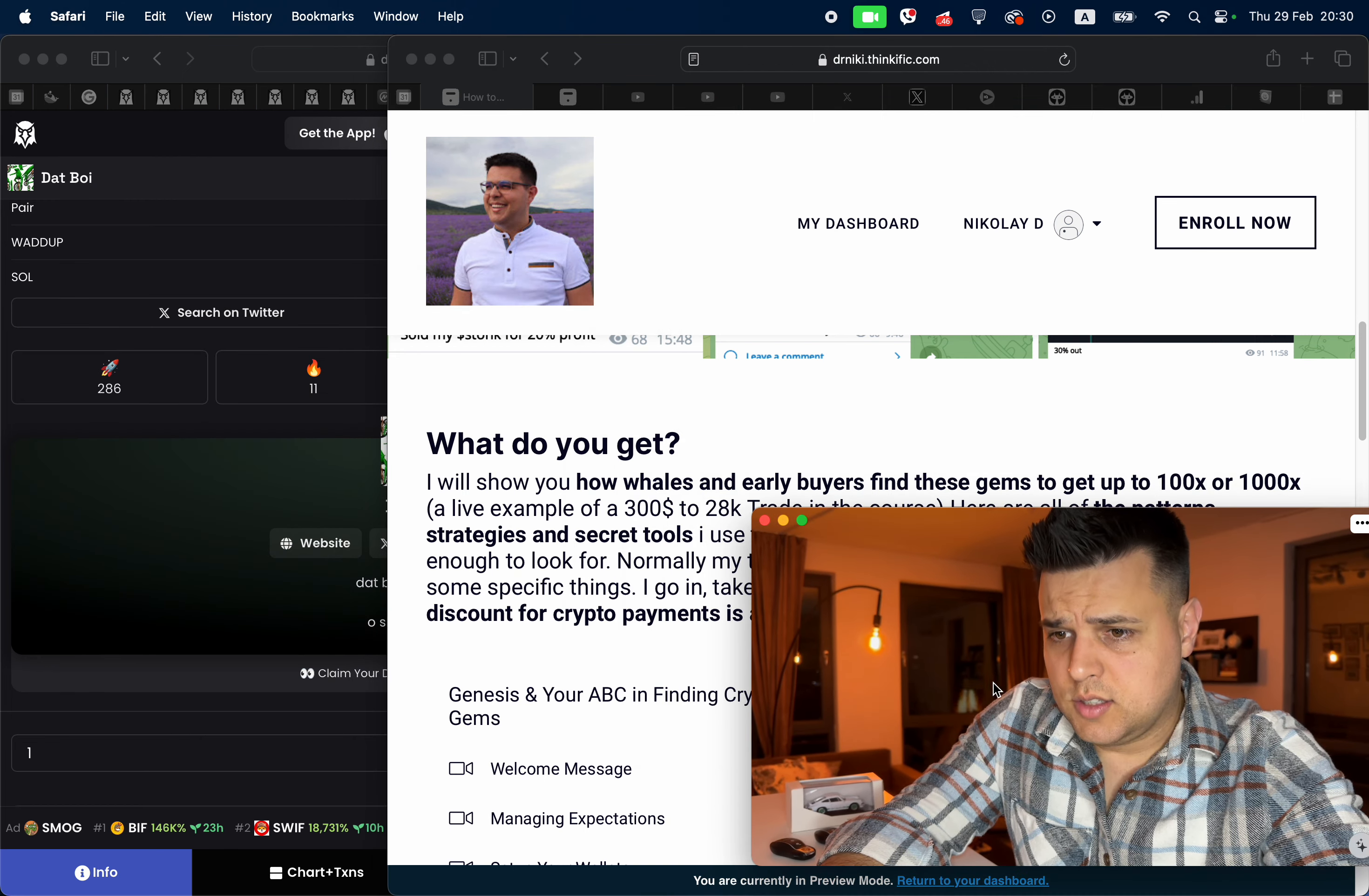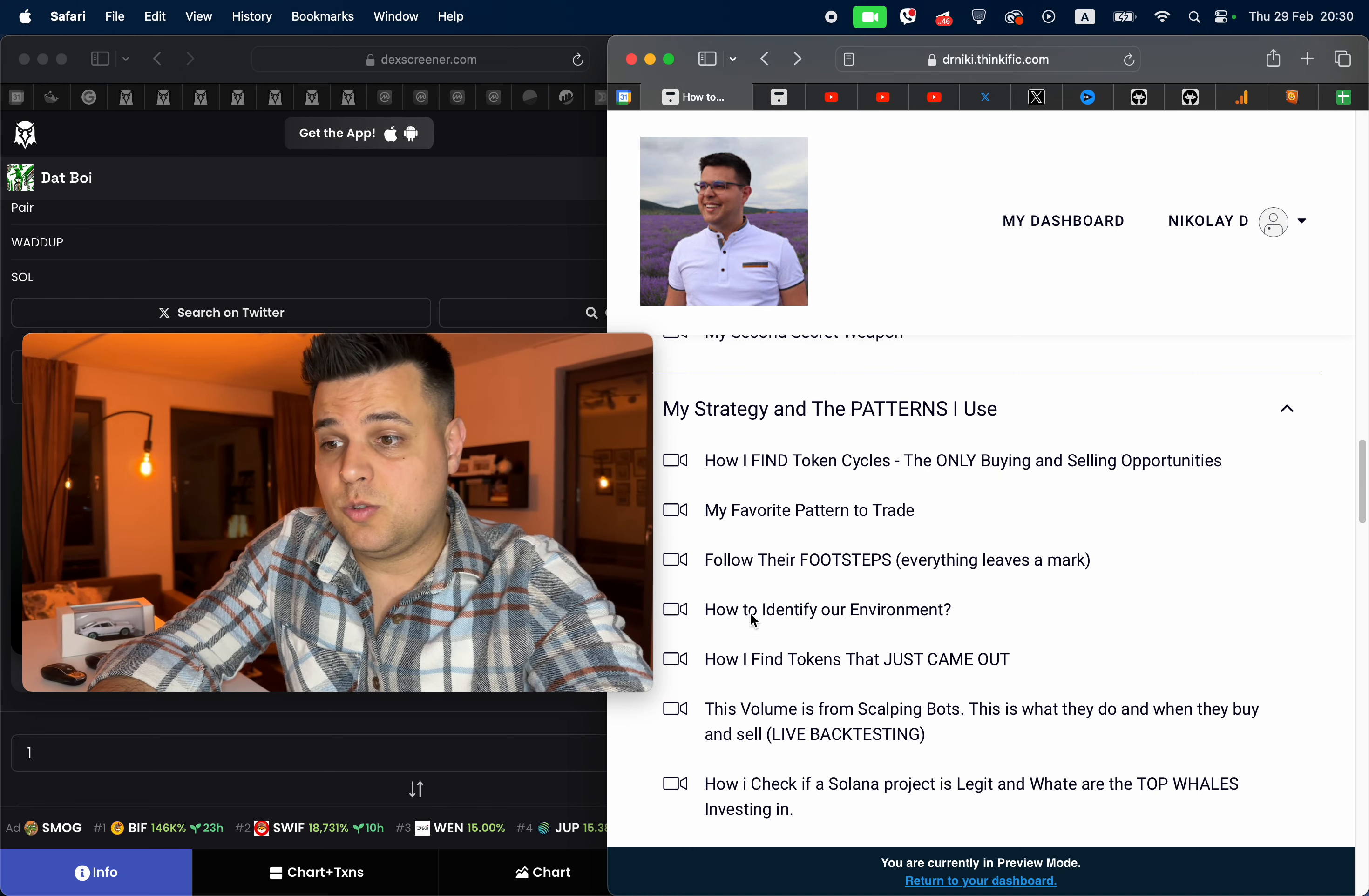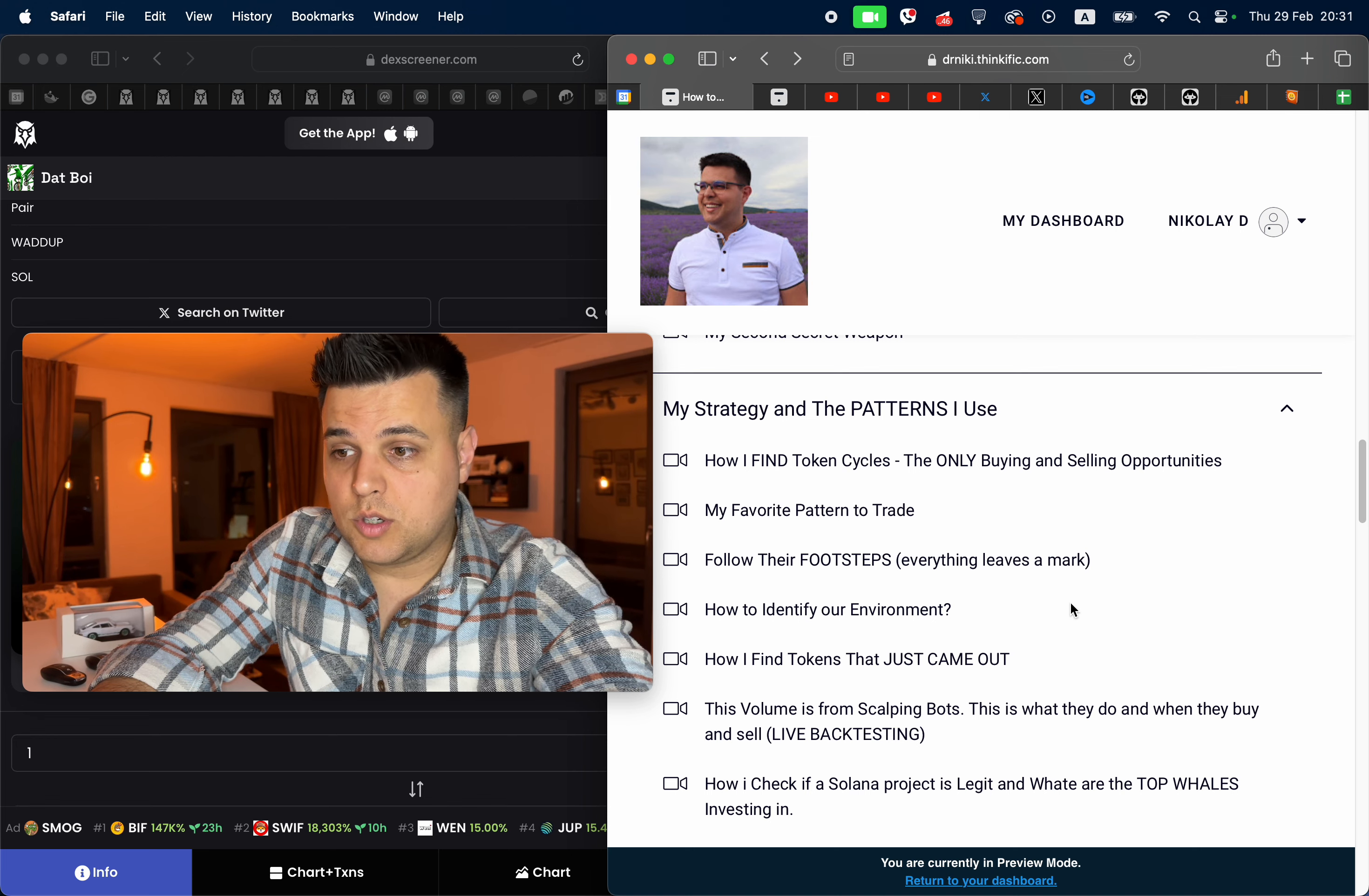If you go ahead and check out the first link in the description below, you'll see that I've tried to explain everything—all the basic stuff, then I go to my secret weapons: how to find tokens, cycles, my favorite patterns to trade, how to follow whales. I do this, I believe, very well for someone that's trading crypto for some time.